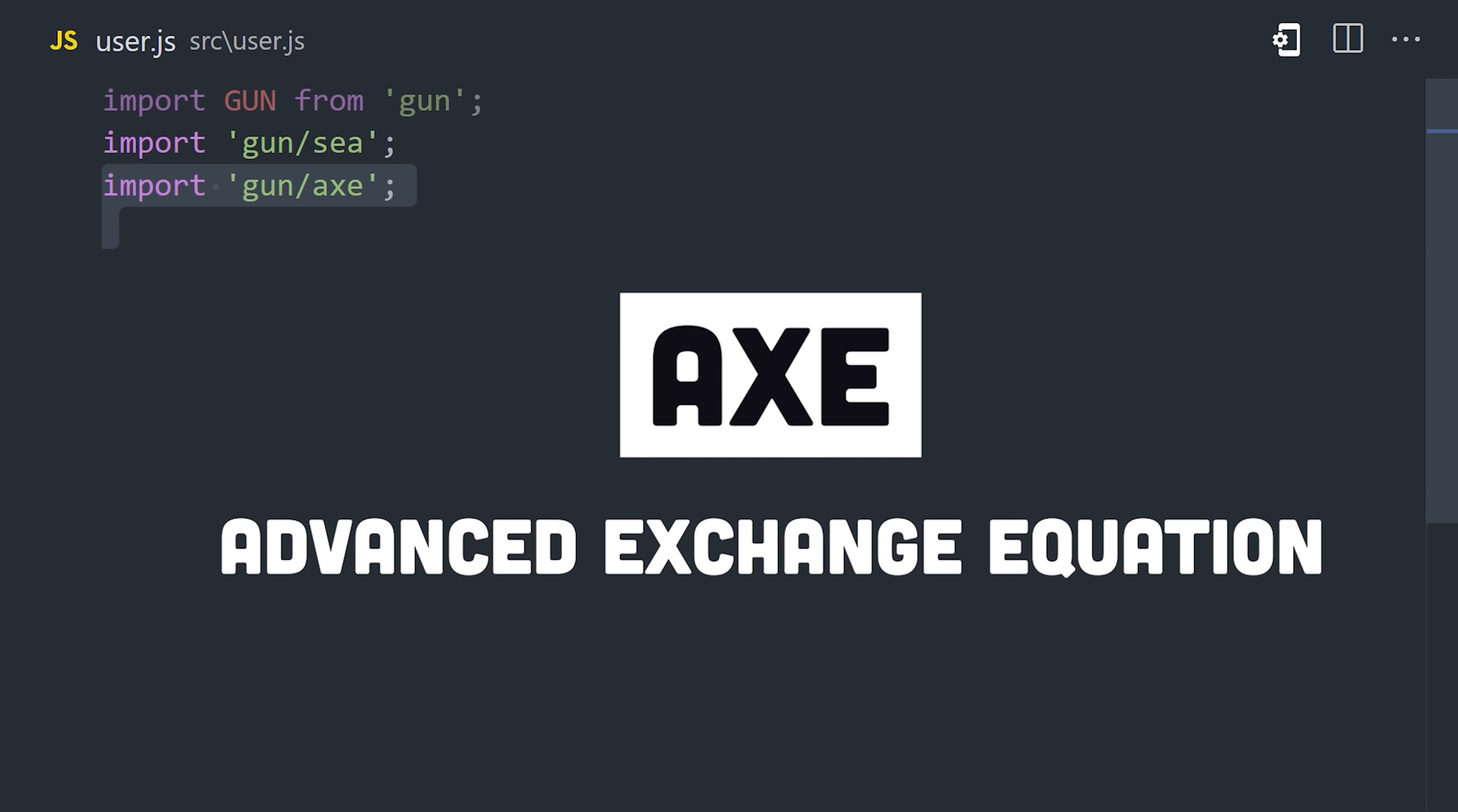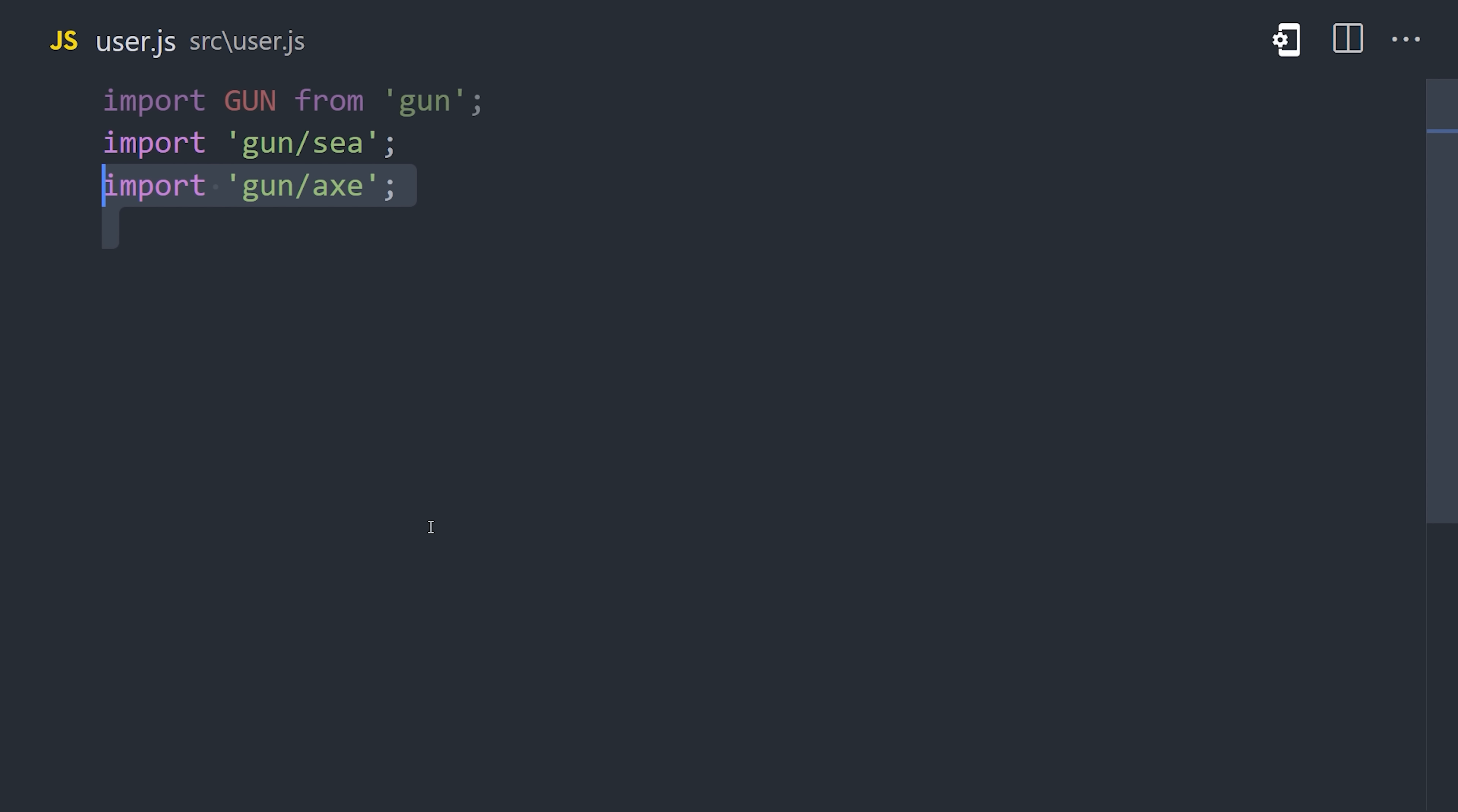Next, we have AXE, which stands for Advanced Exchange Equation, and is basically an alternative way to connect peers together, and tends to be more performant for a chat app like this, and there's a whole doc on it if you want to learn more.